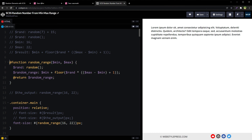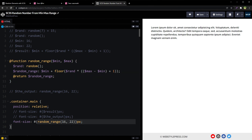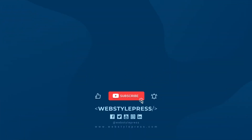So there you go — the Sass random-range function and its usage. I hope it helped. Like, share, and subscribe, and I will see you in the next video.